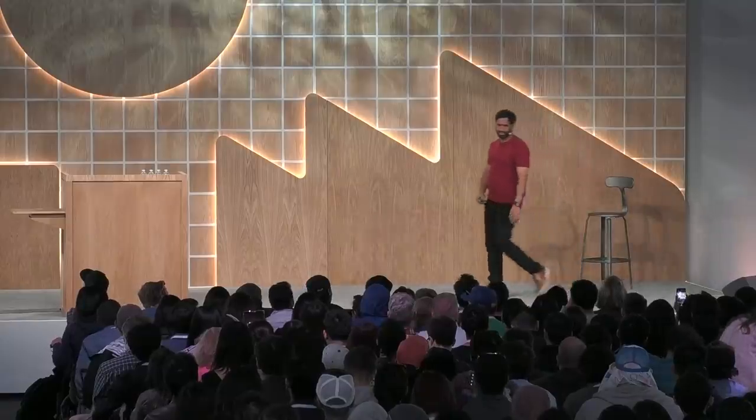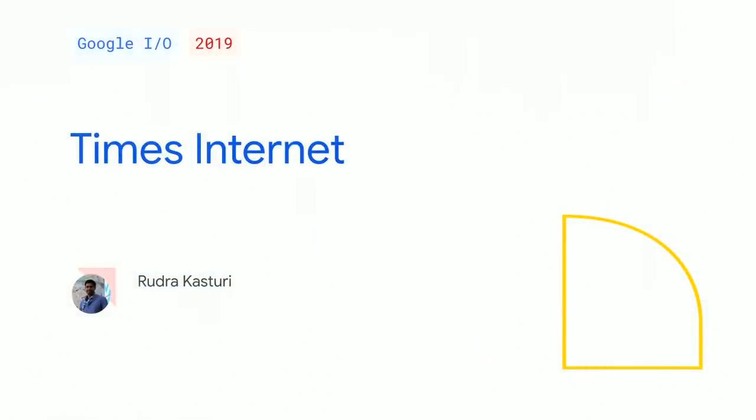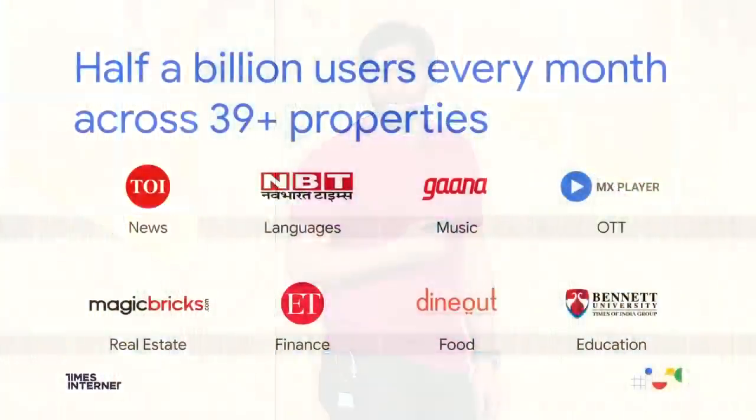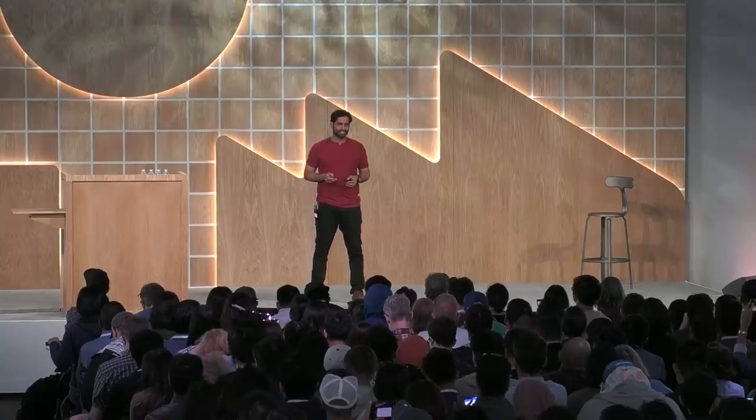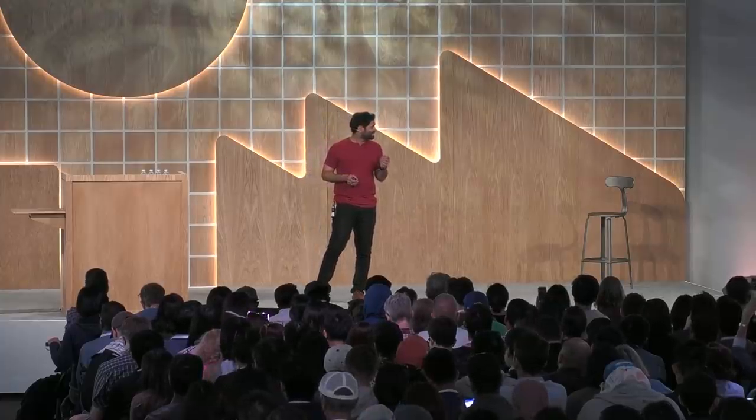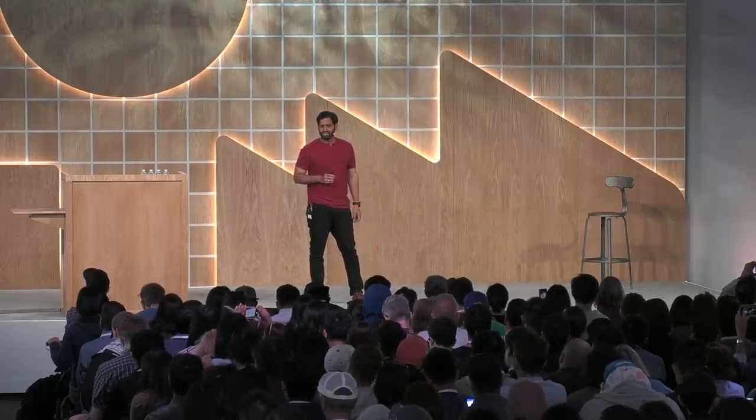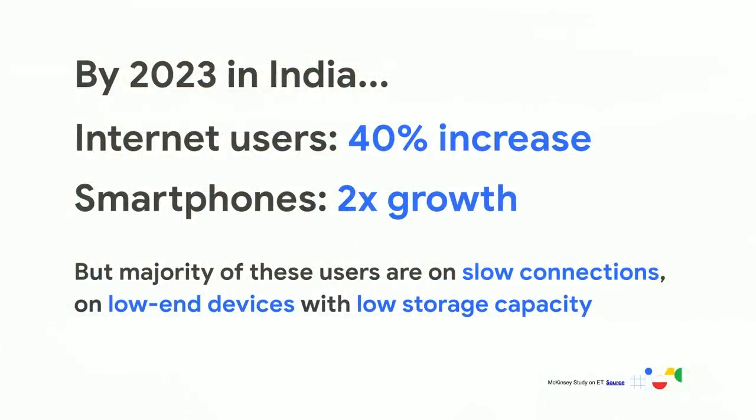Thank you, Charlie. Hi, everyone. Namaste from India. I'm Rudra Kasturi. I'm Growth at a Times Group. I'm very excited to be here to share Times web success story with all of you. At Times Group, we build products for all segment of users as we touch their lives in every day in different ways. Some of these are just not products, but iconic brands in their own right. Our business is large and spread across multiple use cases like news, languages, music, OTT. You name it, at Times Group, we have a business around it. Now, this comes with huge growth opportunities and unique challenges. A recent study states that internet users in India will almost double alongside smartphones growth in the next three to four years. But the reality is majority of these users are on slow connections on low-end devices with low storage capacity.